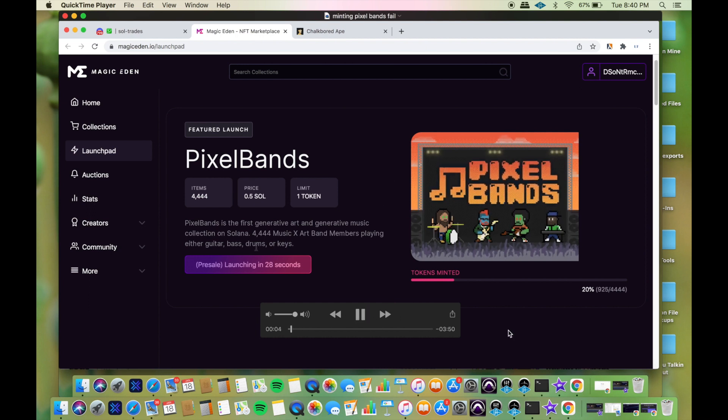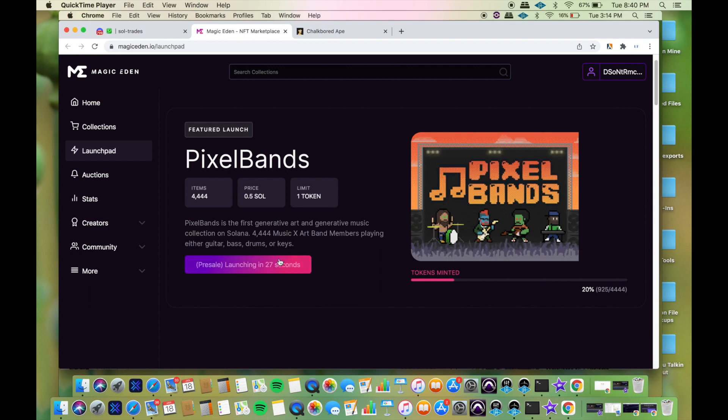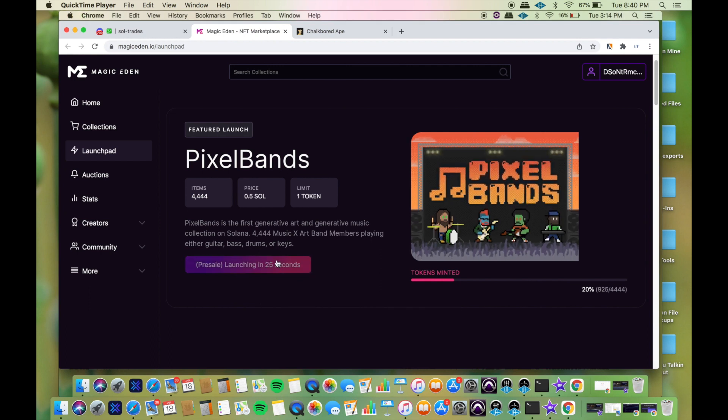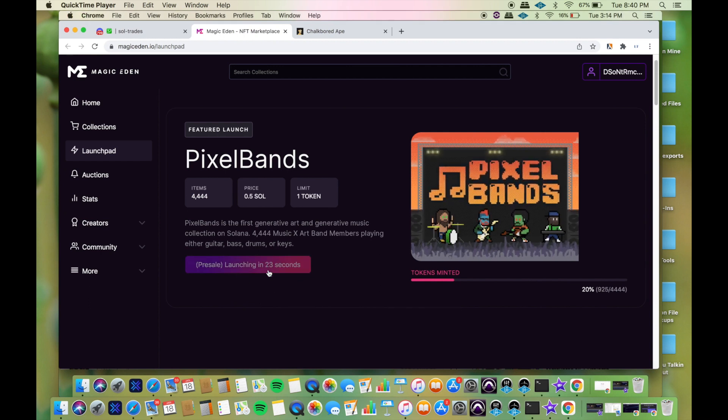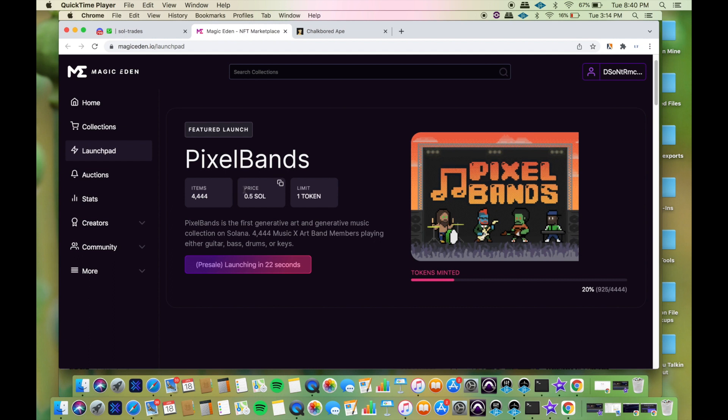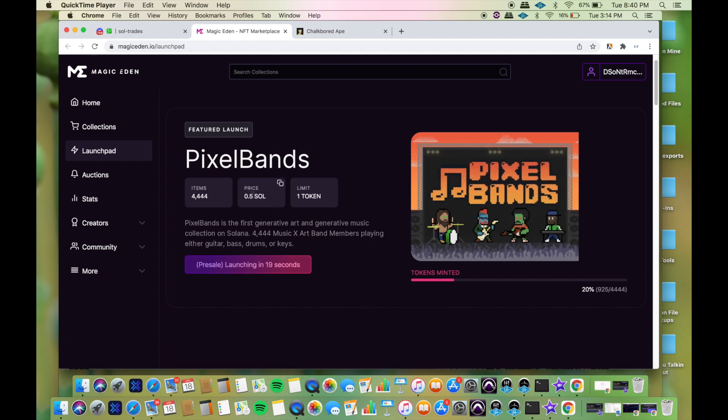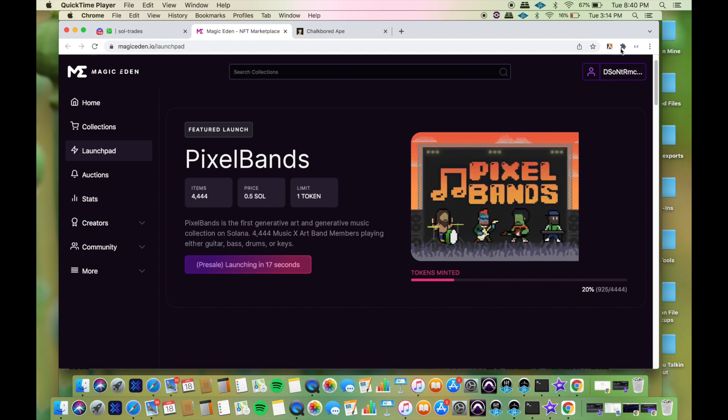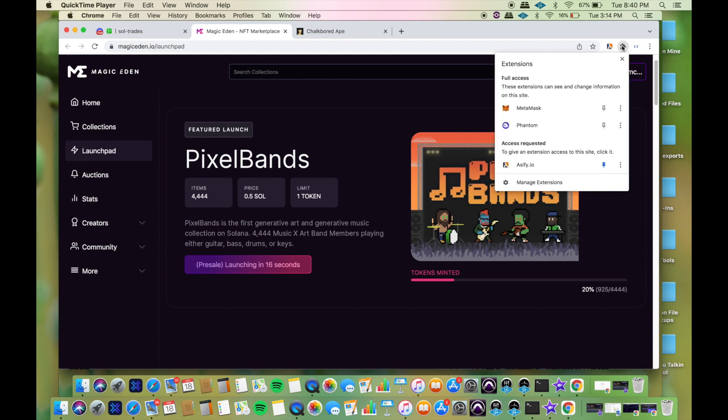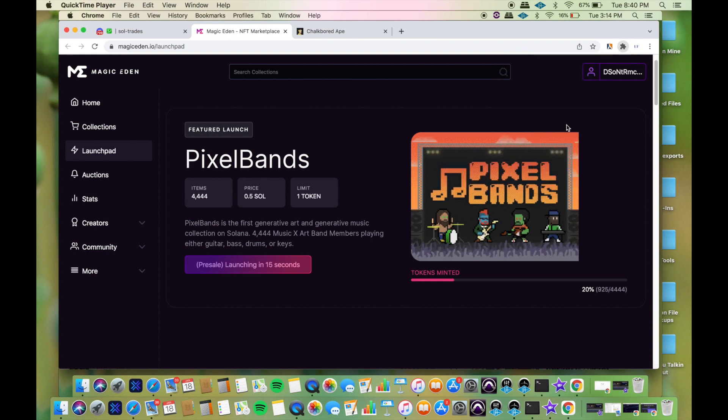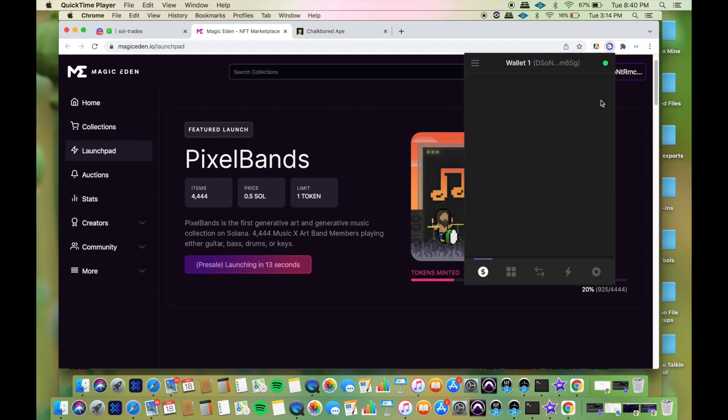This is called PixelBands, the first generative art and generative music collection on Solana. 4,444 music art band members playing either guitars, bass, drums, or keys. It's half a SOL for the mint.